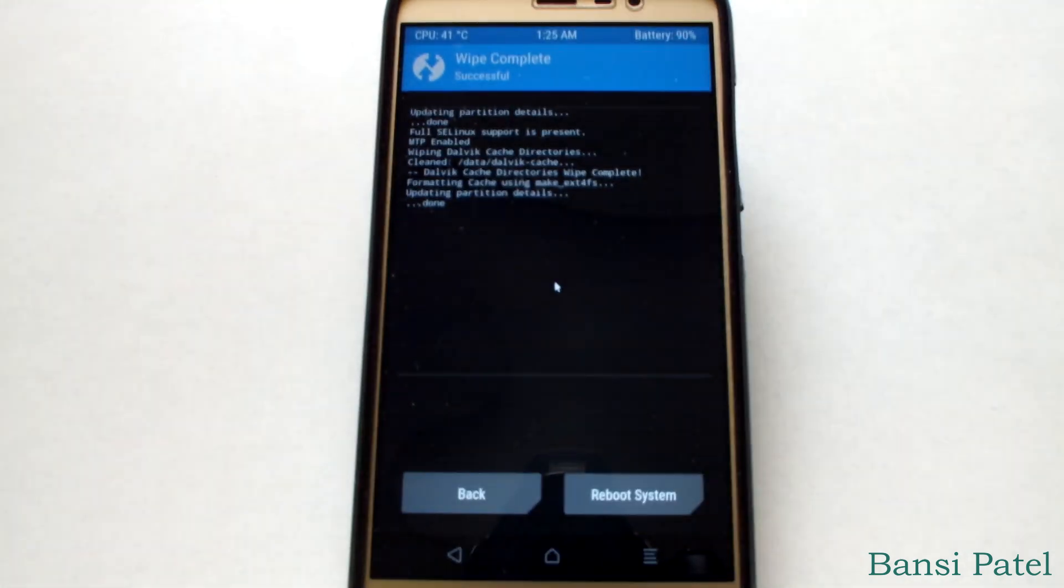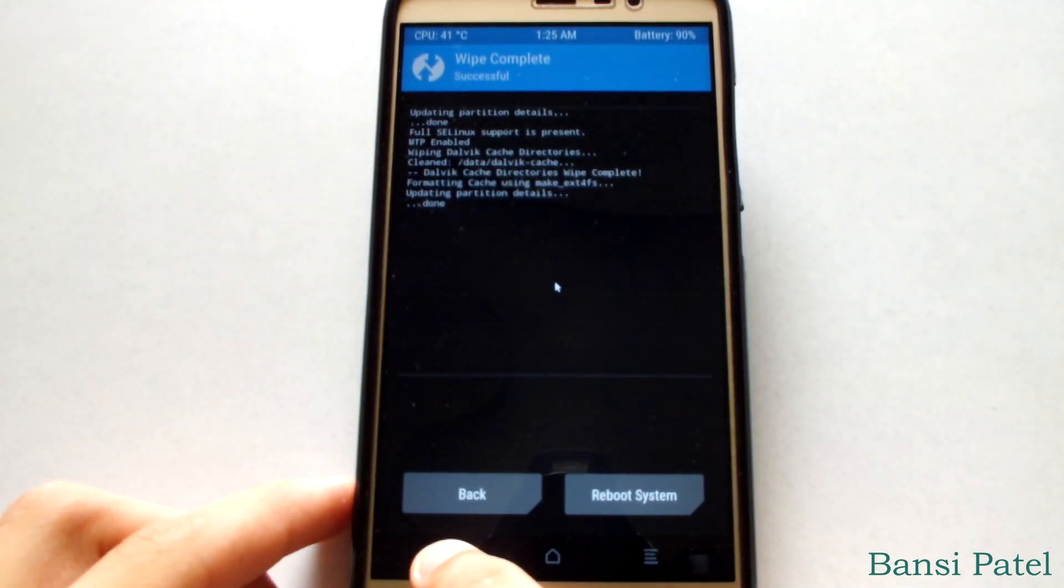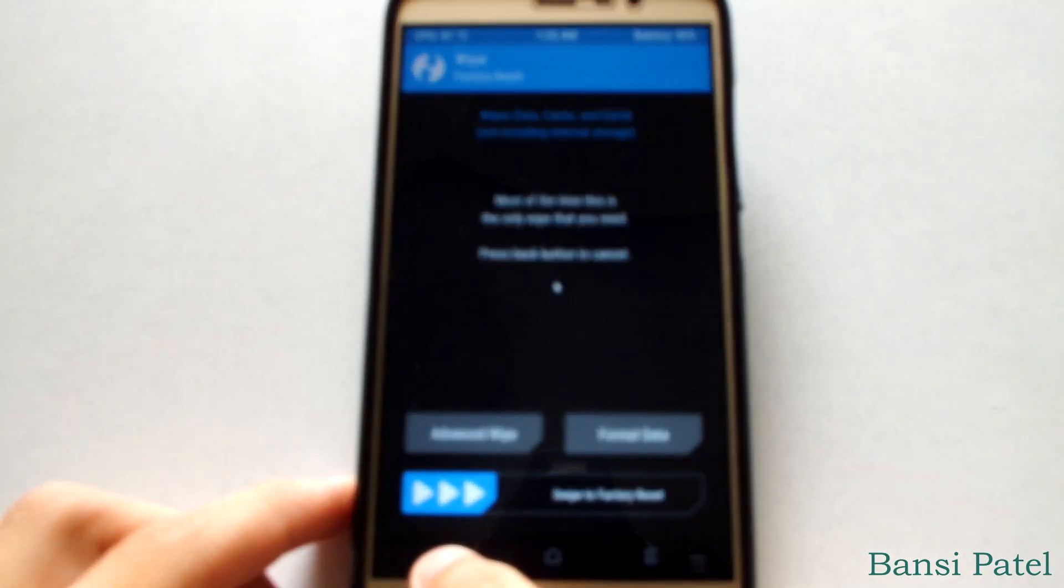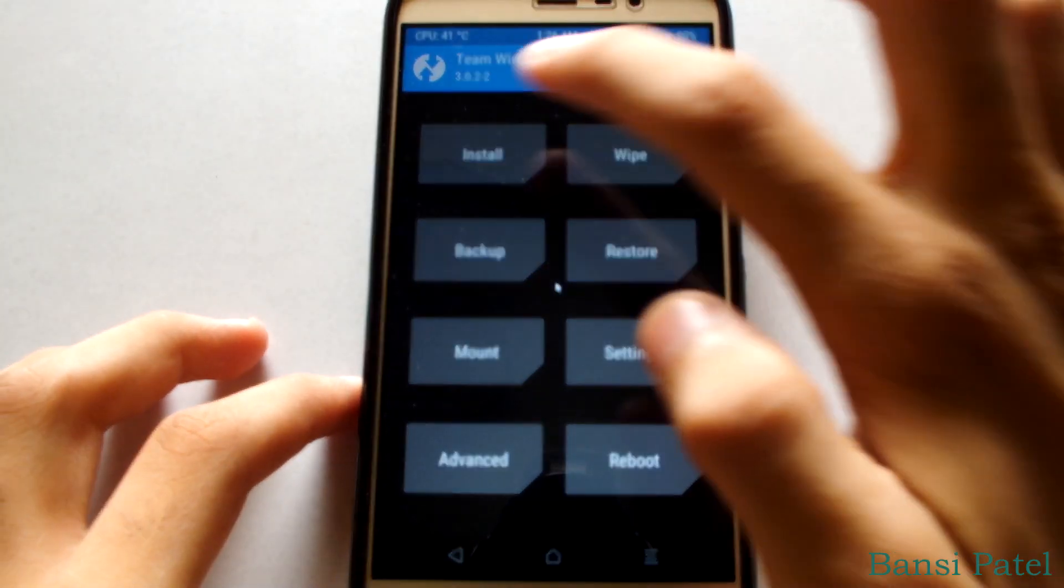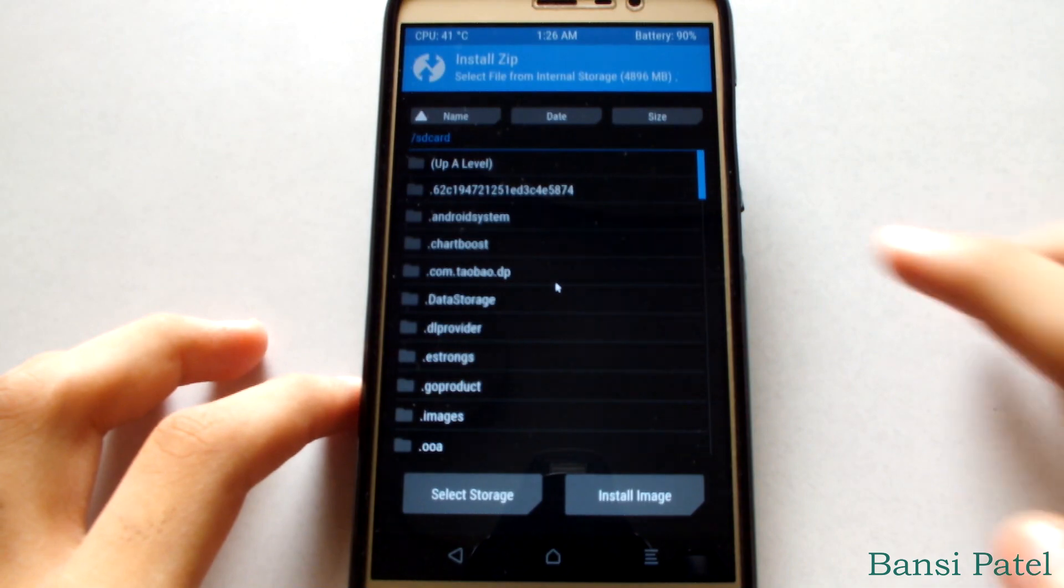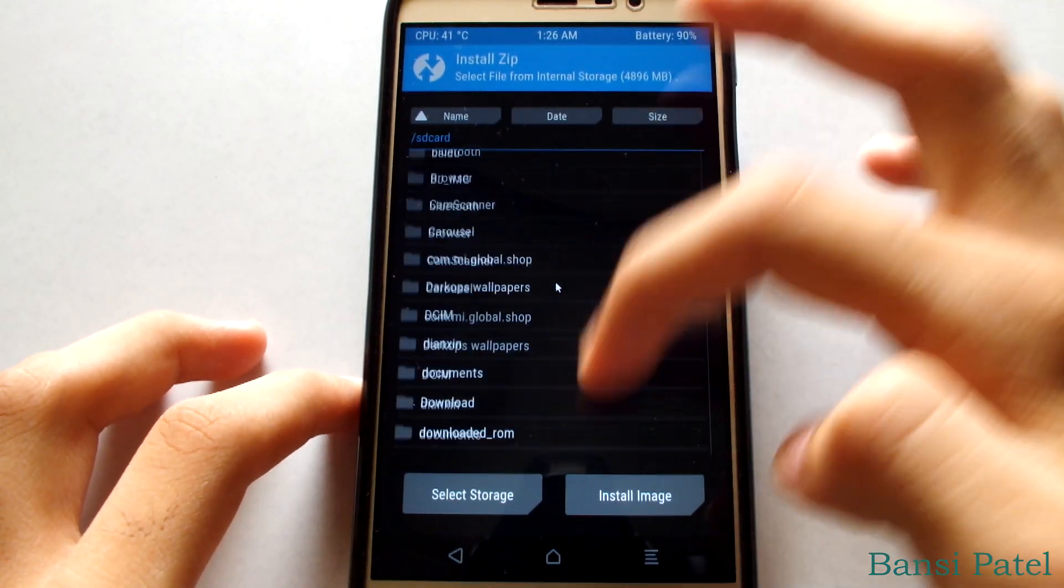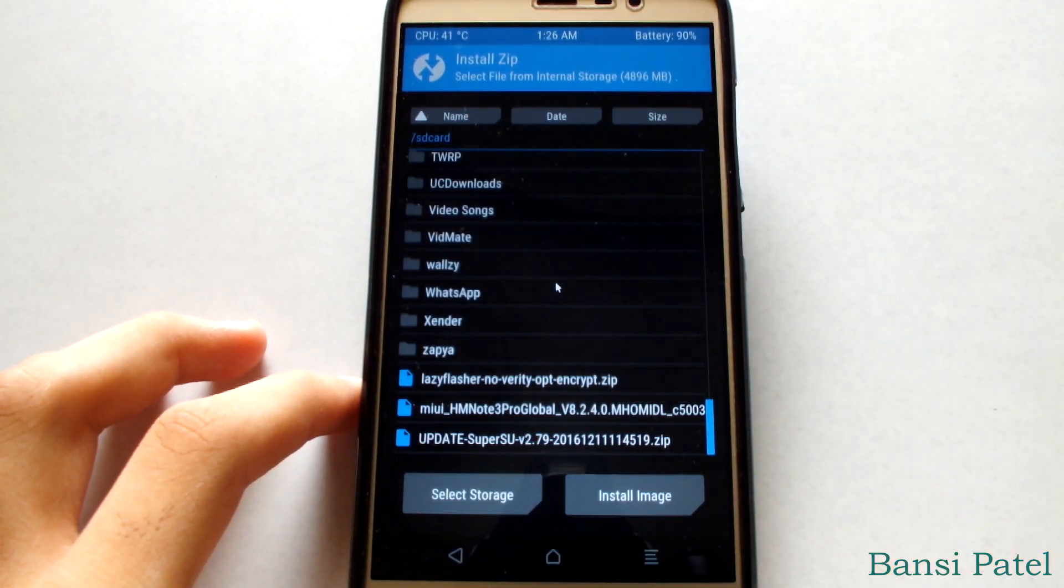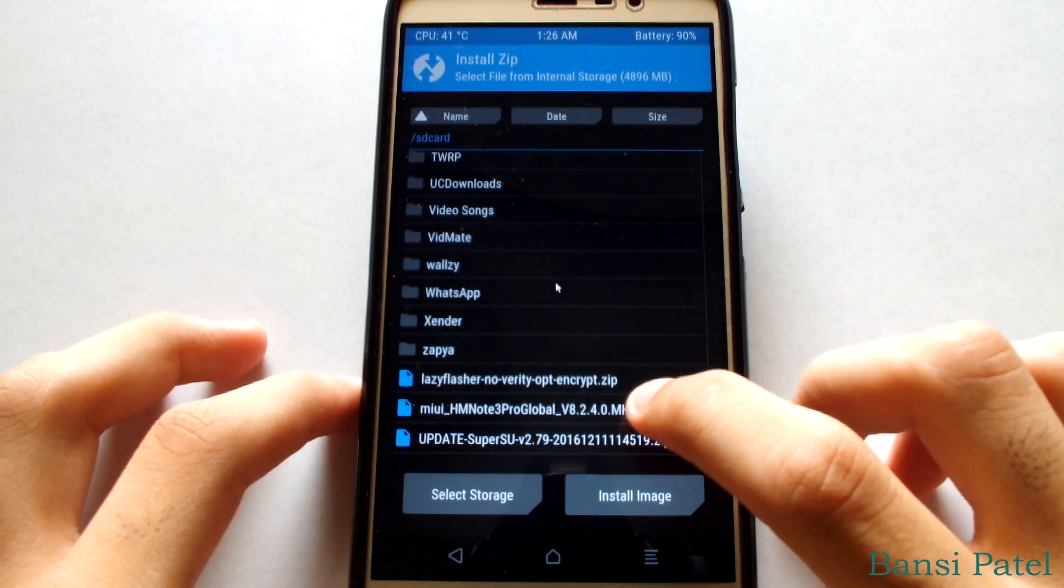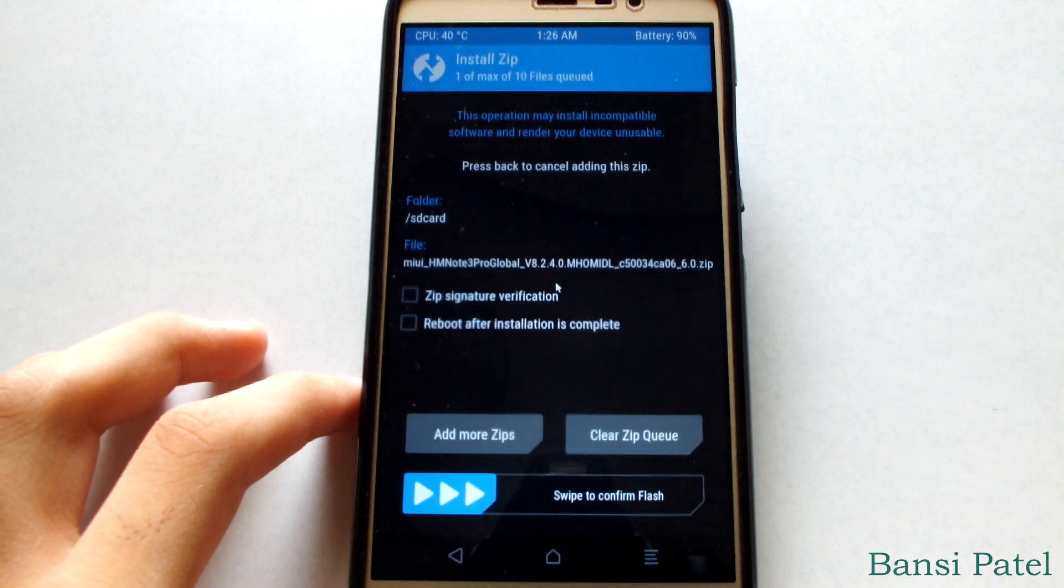After wiping out the data, go to the install menu. Now first of all select the MIUI ROM zip file, and after that select the SuperSU zip file and the LazyFlasher zip file.